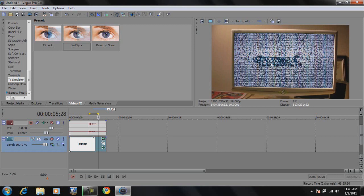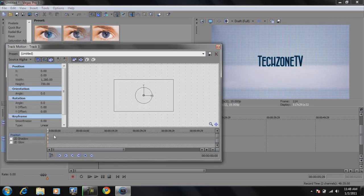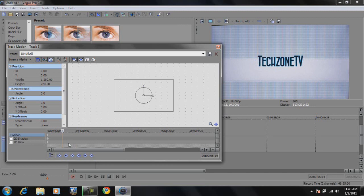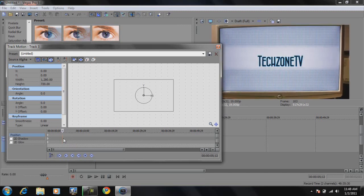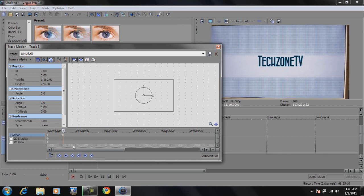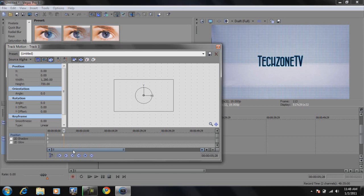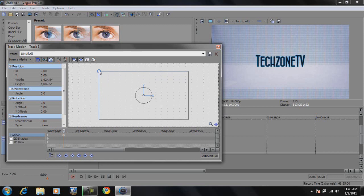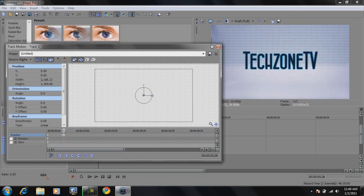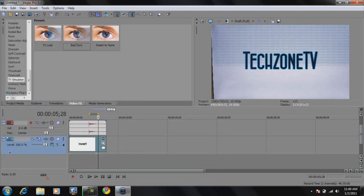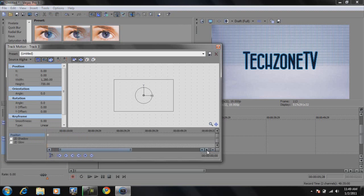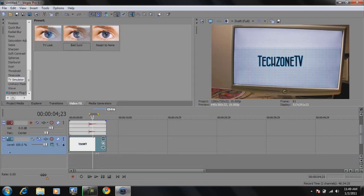Now we need to make the text zoom in along with the monitor zoom effect. Go to track motion of the text track and move the slider to the time that the zoom begins. Insert a keyframe, and at the time the zoom finishes increase the size of the rectangle until the text is big enough to be clearly visible. Highlight those two keyframes, right-click, and click smooth so the zoom is smooth.